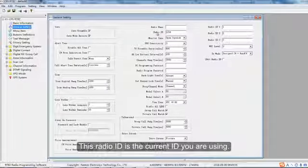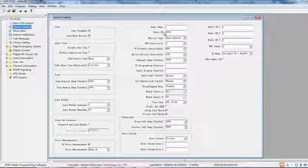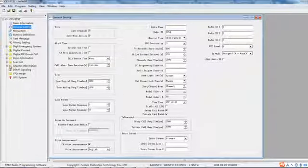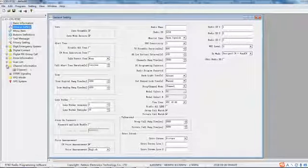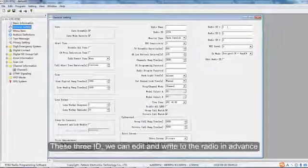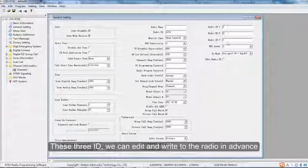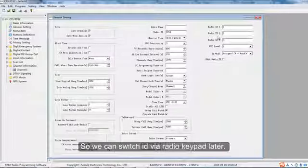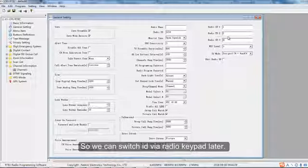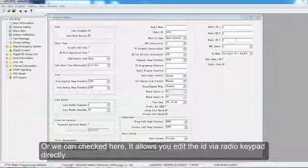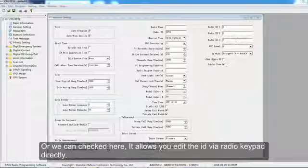This radio ID is the current ID you are using. It is for all channels in the radio. These three IDs we can edit and write to the radio in advance, so we can switch ID via radio keypad later. Or we can check here — it allows you to edit the ID via radio keypad directly.